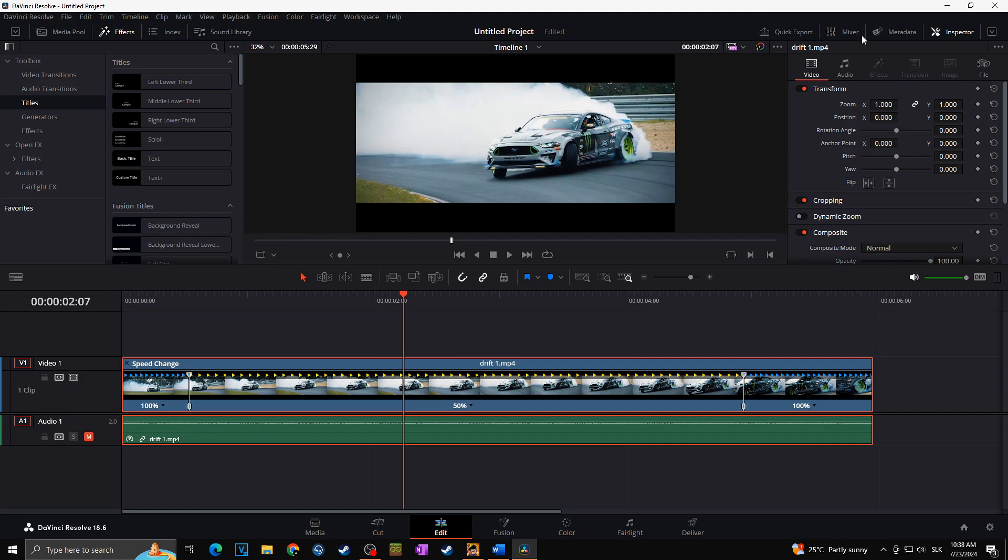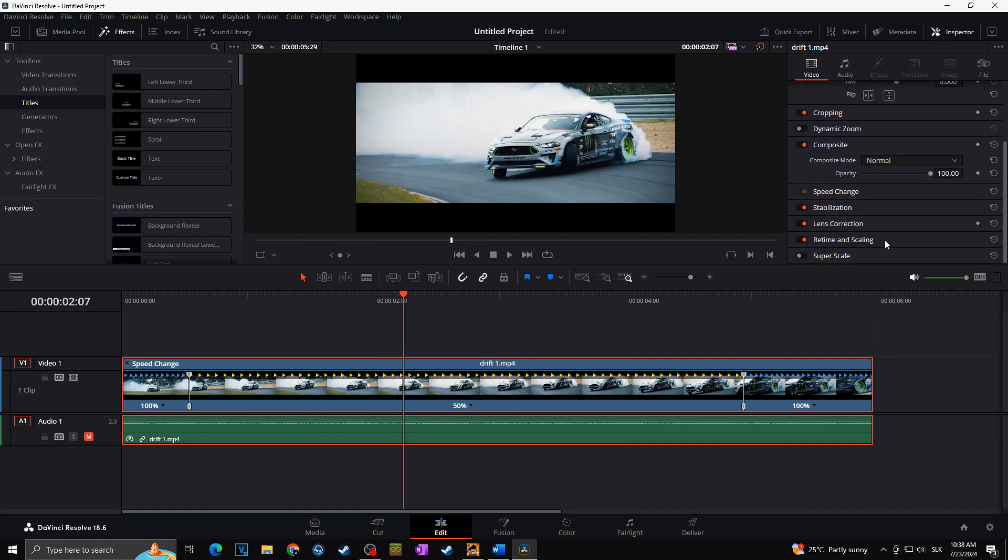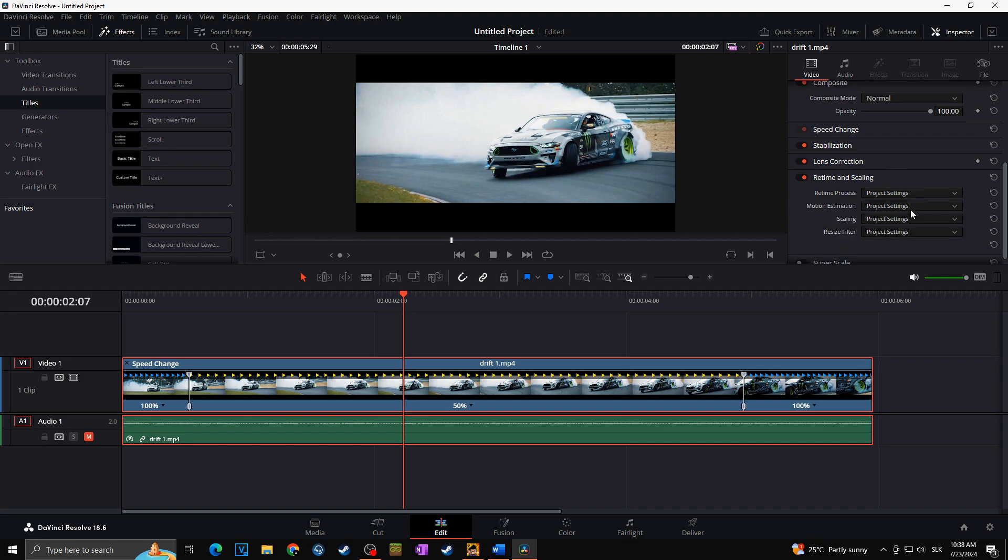For this I want to go to the Inspector. I will scroll down, go to Retime and Scaling, and I will change the retime process to Optical Flow.